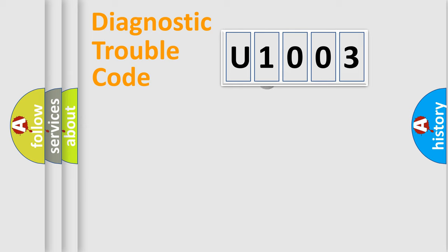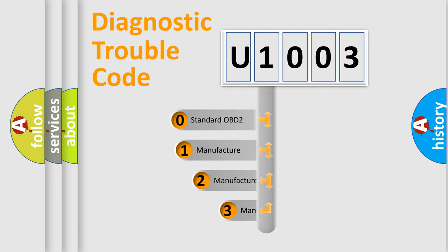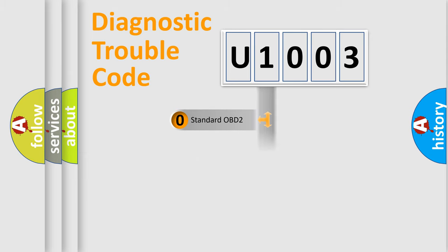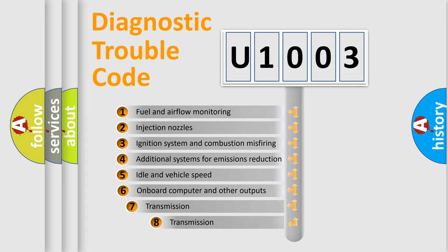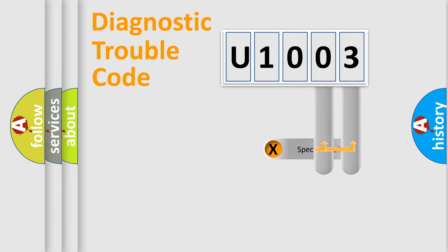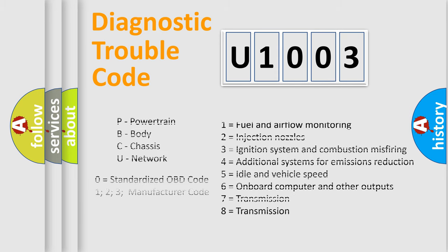This distribution is defined in the first character code. If the second character is expressed as zero, it is a standardized error. In the case of numbers 1, 2, or 3, it is a manufacturer-specific error. The third character specifies a subset of errors. The distribution shown is valid only for the standardized DTC code. Only the last two characters define the specific fault of the group. Let's not forget that such a division is valid only if the second character code is expressed by the number zero.